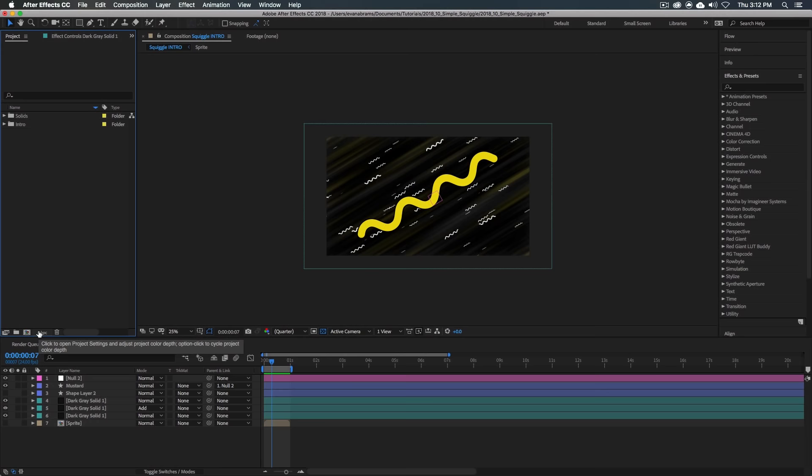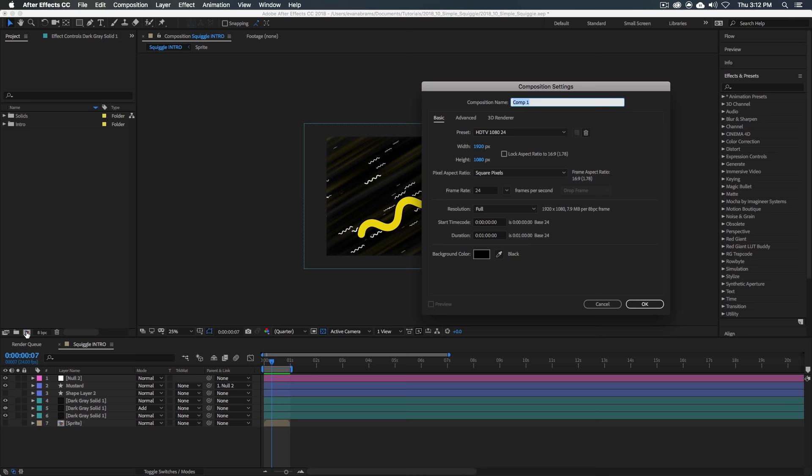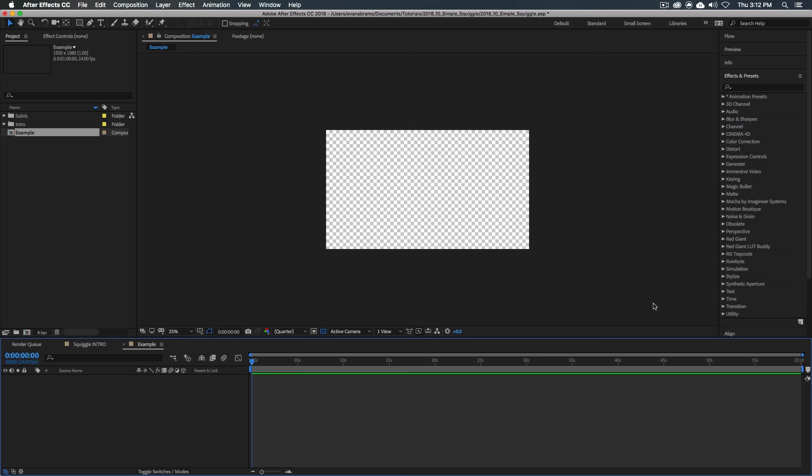All right, so we've got After Effects open. Let's get into it. I'm gonna make a new composition, a 1920 by 1080 composition. Just call this the example. So should you want to get your hands on the project file for this tutorial, it will be the thing that we make right now.